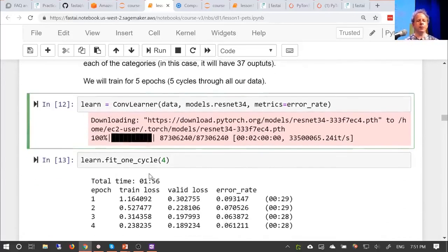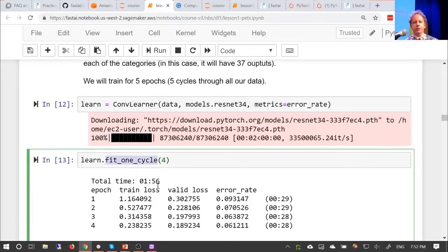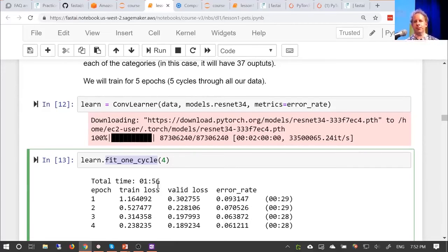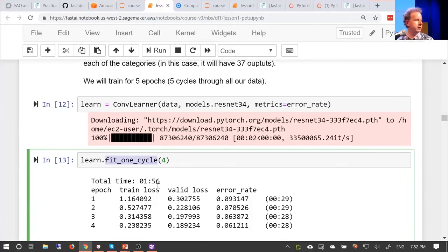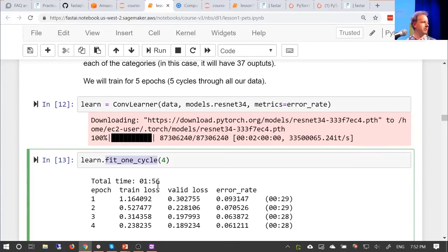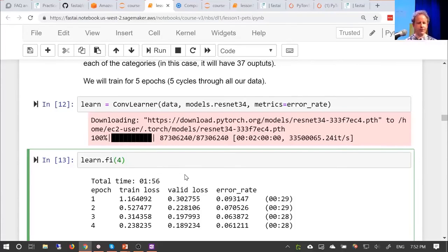Now that we have a cnn_learner we can fit it. You can use a method called fit, but in practice you should always use fit_one_cycle. One cycle learning is a paper released less than a year ago that turned out to be dramatically better — both more accurate and faster — than any previous approach. I don't want to teach you 2017 deep learning in 2018; the best way to fit models is to use fit_one_cycle. If you forget how to type it you can start typing a few letters and hit Tab.